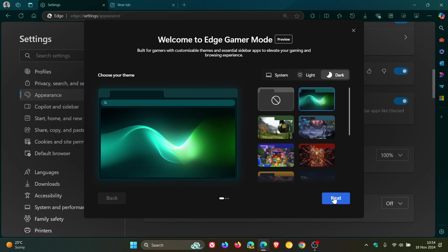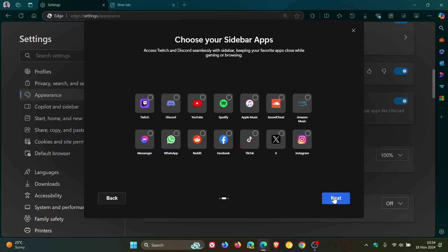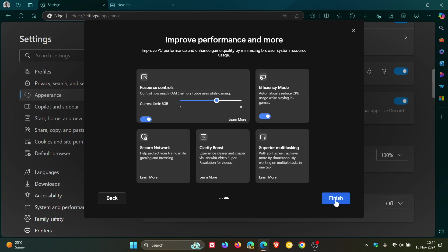If you head to next, you've got choose your sidebar apps. And then if we head to the next one, we've got improve performance and more. So you can set your resource controls. And if you don't know what this is, I'll leave a link to this feature in a video I posted previously, linked down below and in the end screen as well.